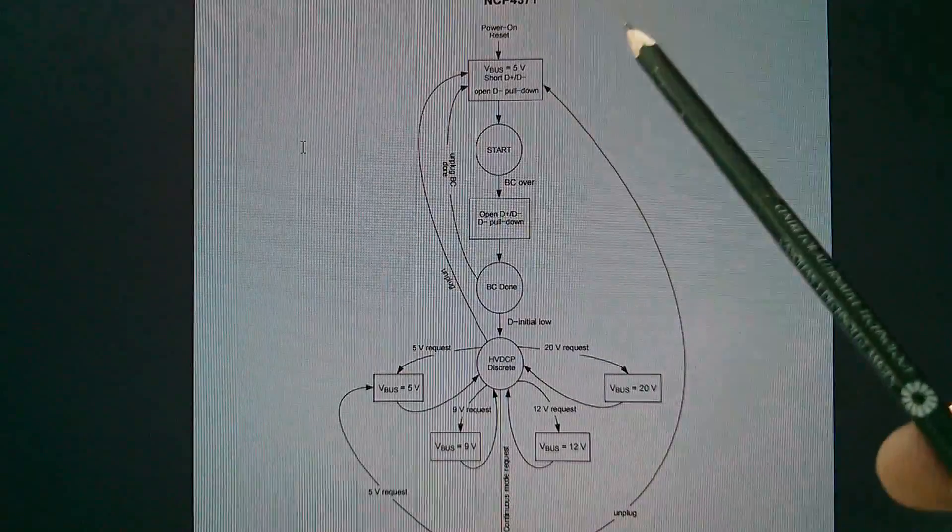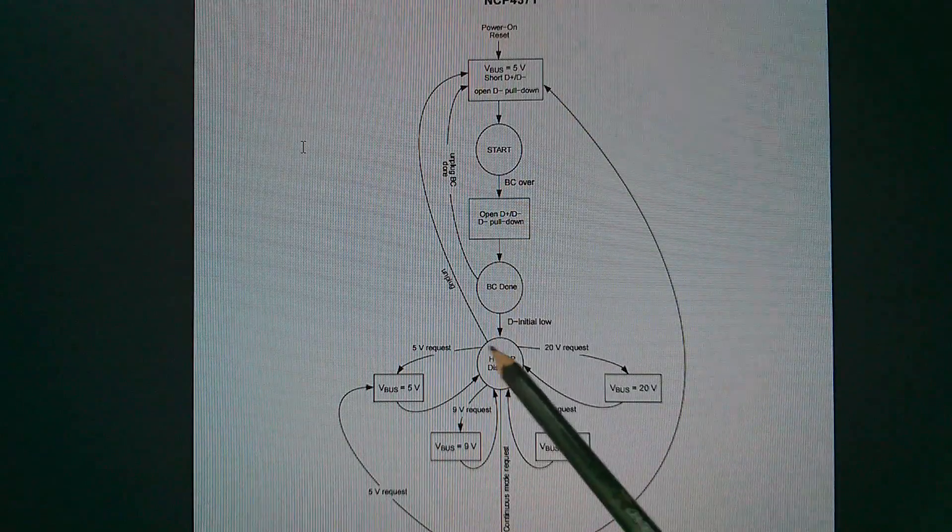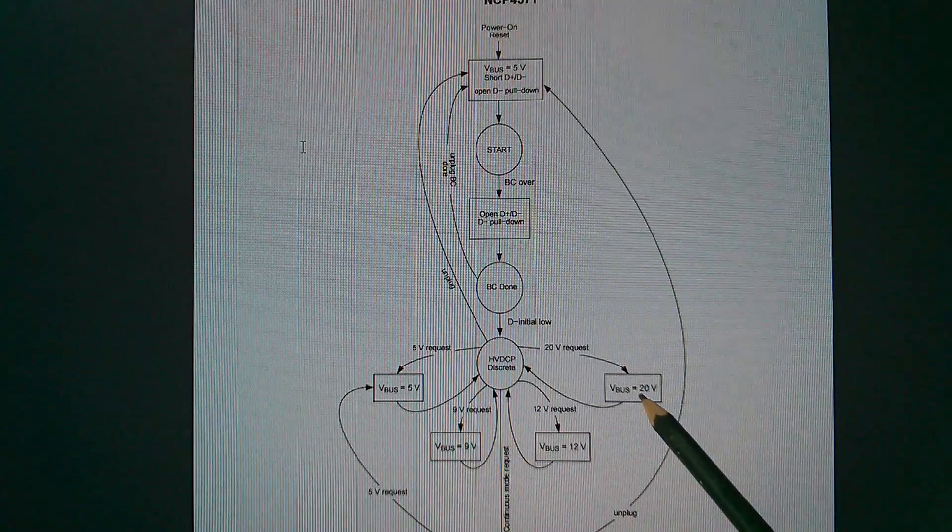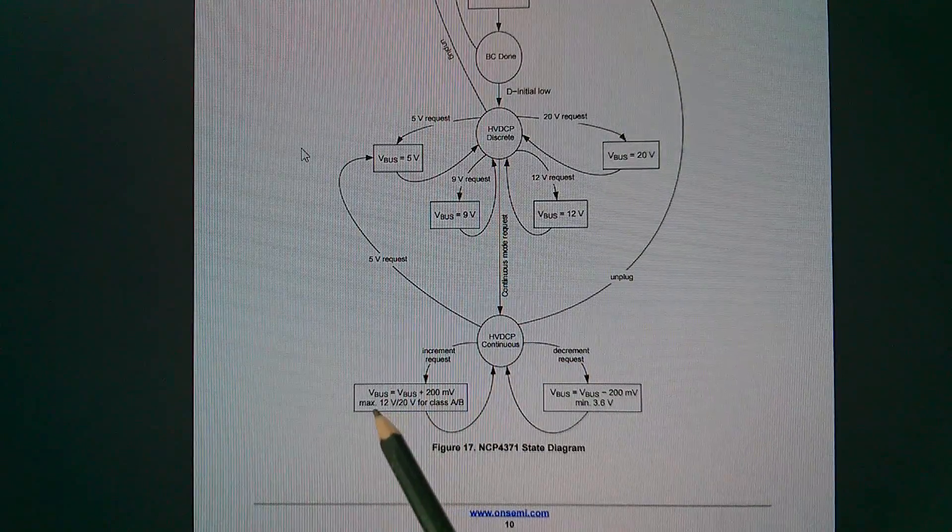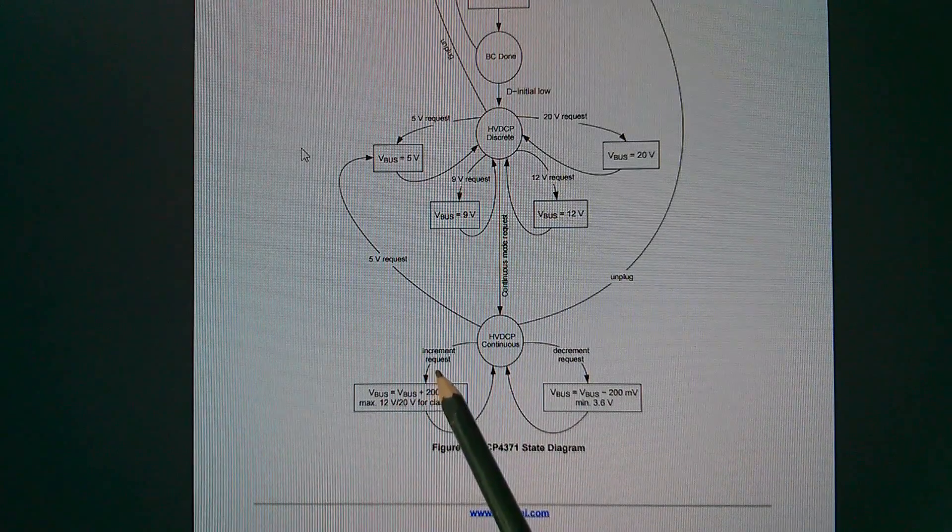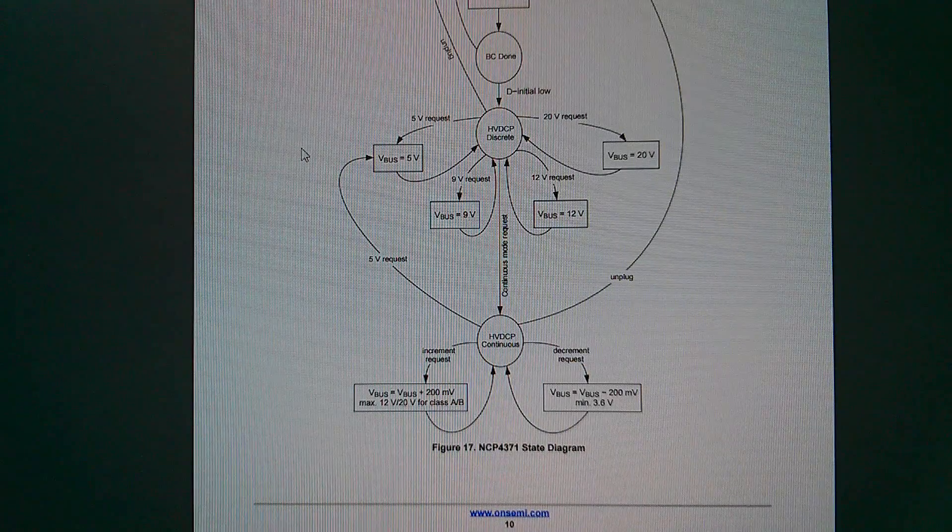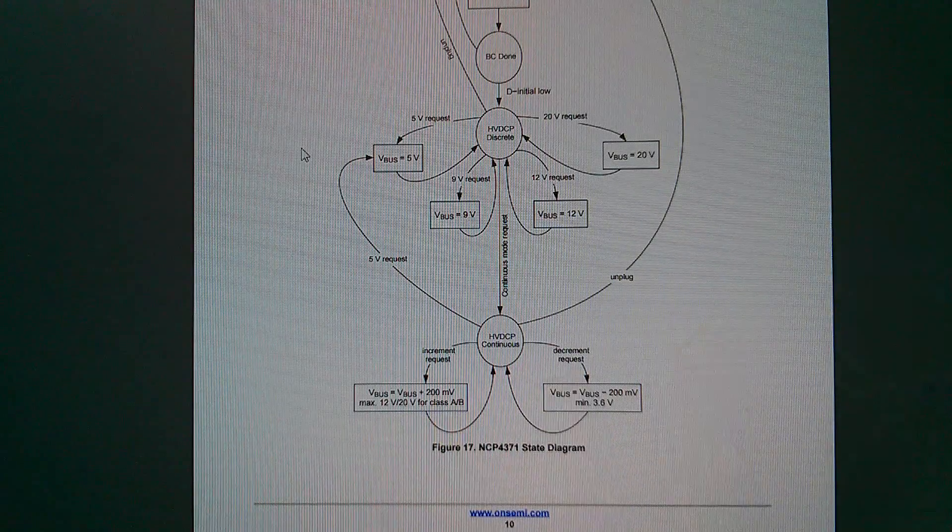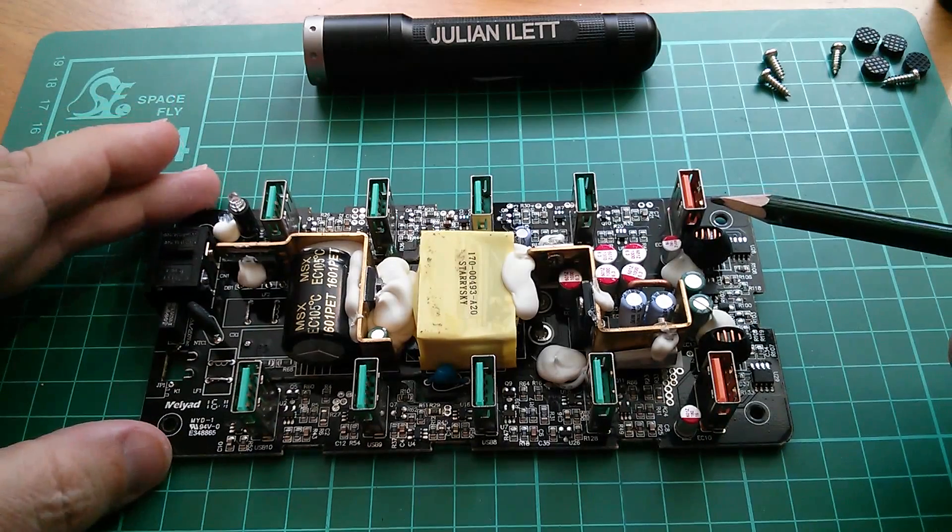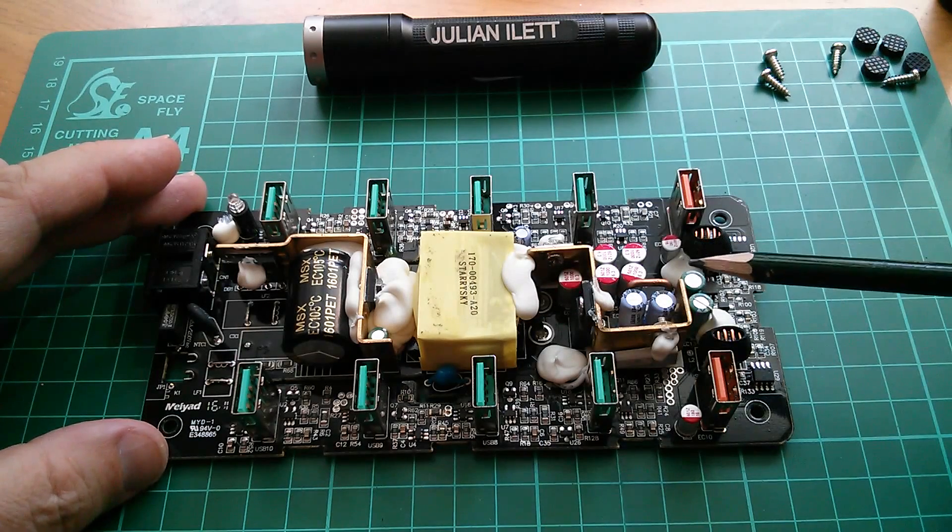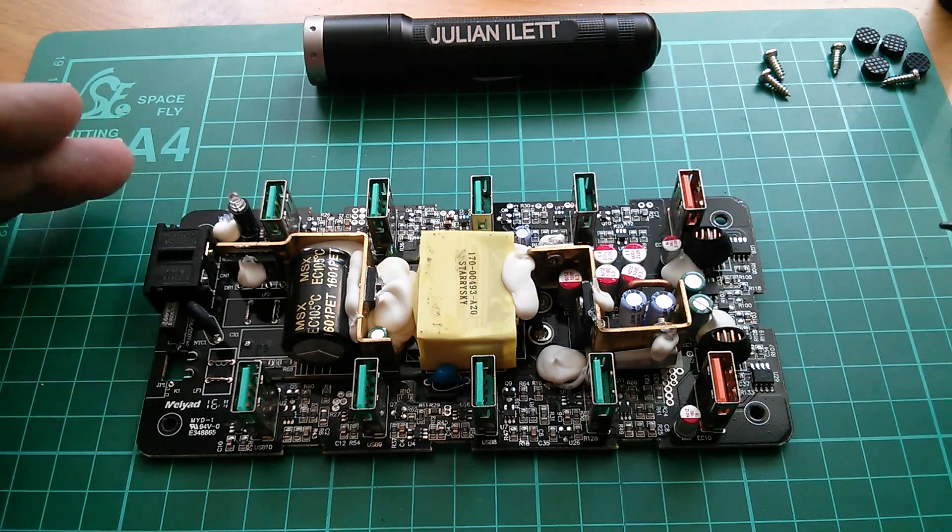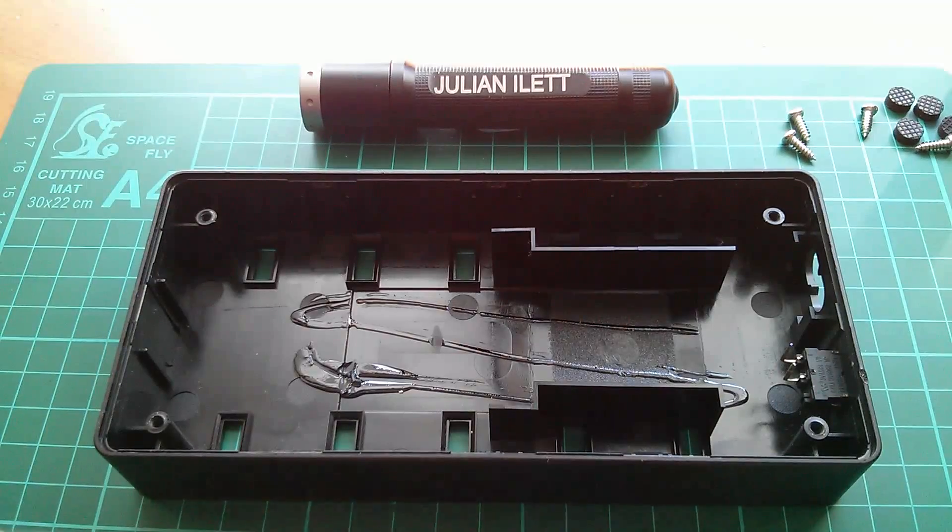And then there's a flow chart which shows that D plus and D minus are shorted initially. And then we go through various different modes where we might get 5 volts, 9 volts, 12 volts or 20 volts. And this is quite interesting. At the bottom we've got this increment request decrement request where it goes VBUS is VBUS plus 200 millivolts. So it notches up in steps of 200 millivolts when there's an increment request and goes down in steps of 200 millivolts when there's a decrement request down to a minimum of 3.6 and up to a maximum of either 12 or 20 depending whether it's in class A or B. So I mean the question is, are we going to see quick charge 4 and then quick charge 5? And what about USB type C? I think that has the ability to go up to these higher voltages inherent in the USB standard. So maybe when everything goes USB type C this whole quick charge technology will just sort of fizzle out. And then of course there's Apple Lightning. It's all very confusing these days.